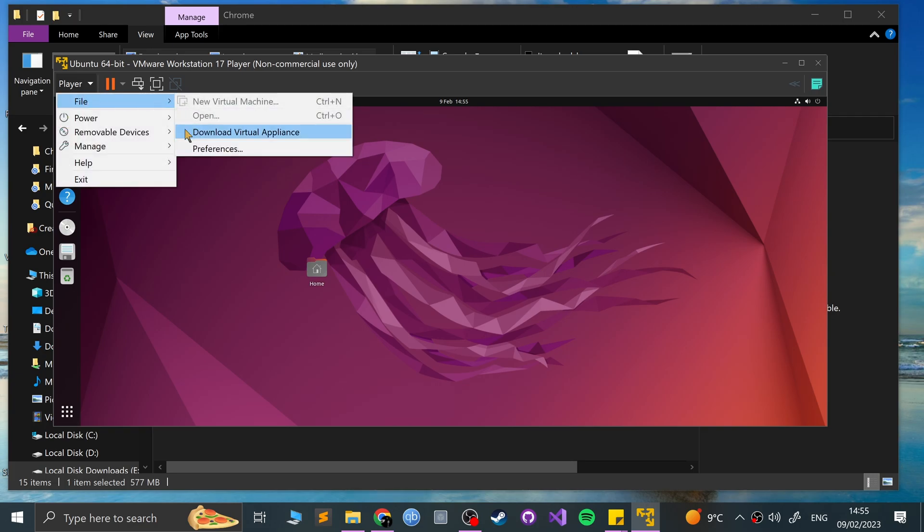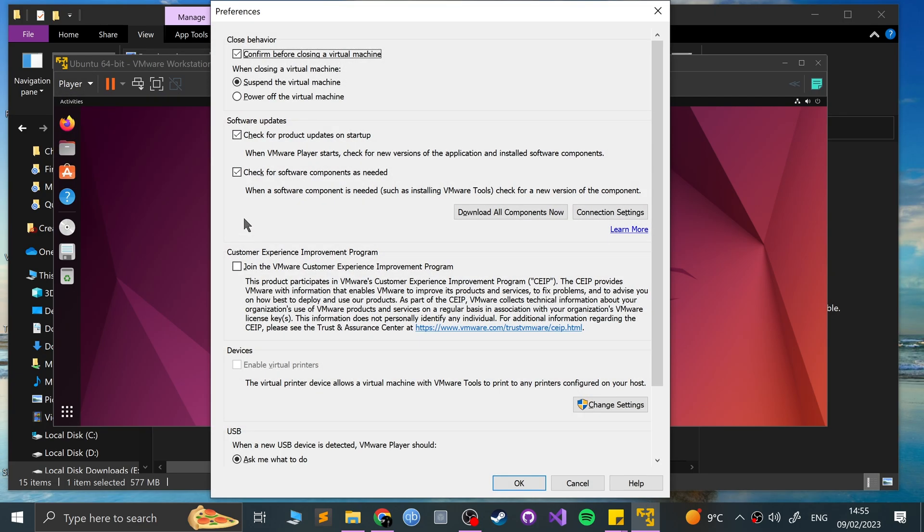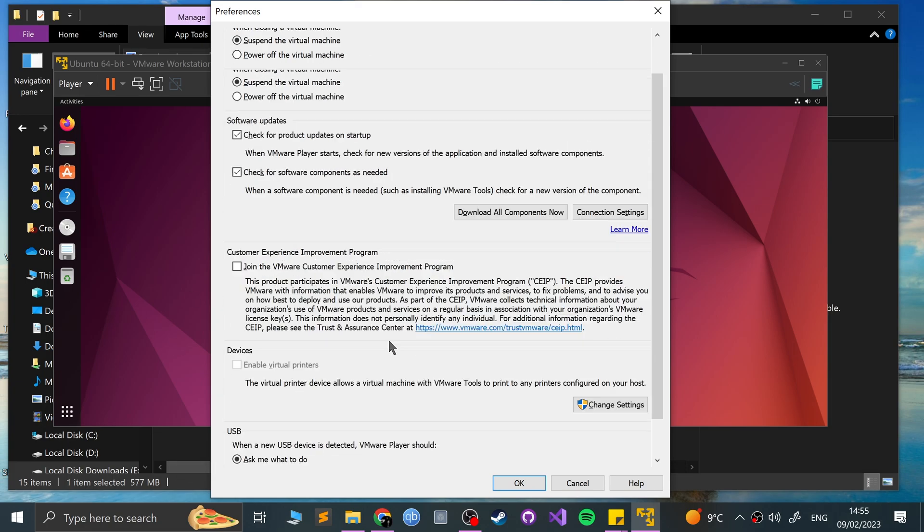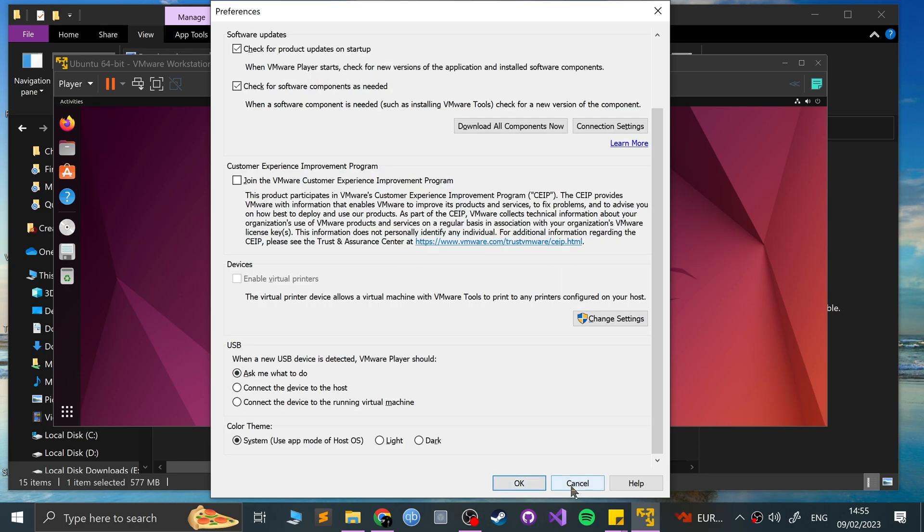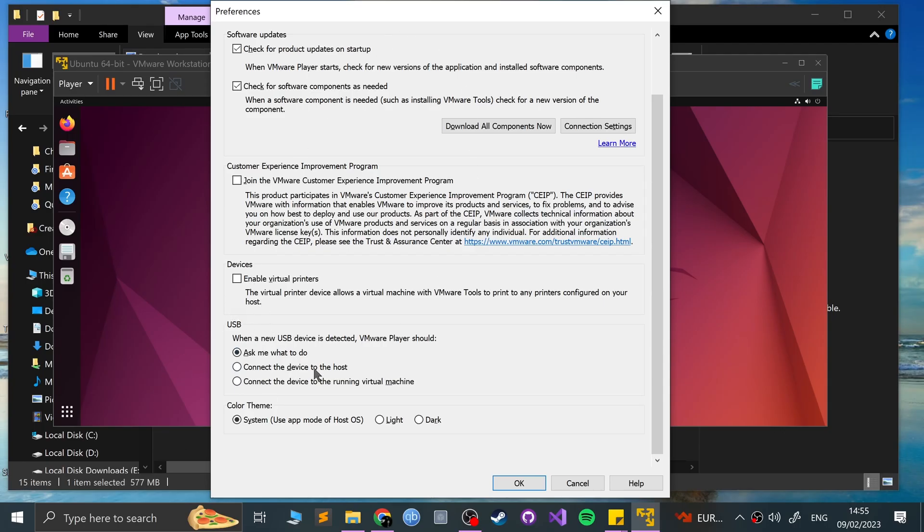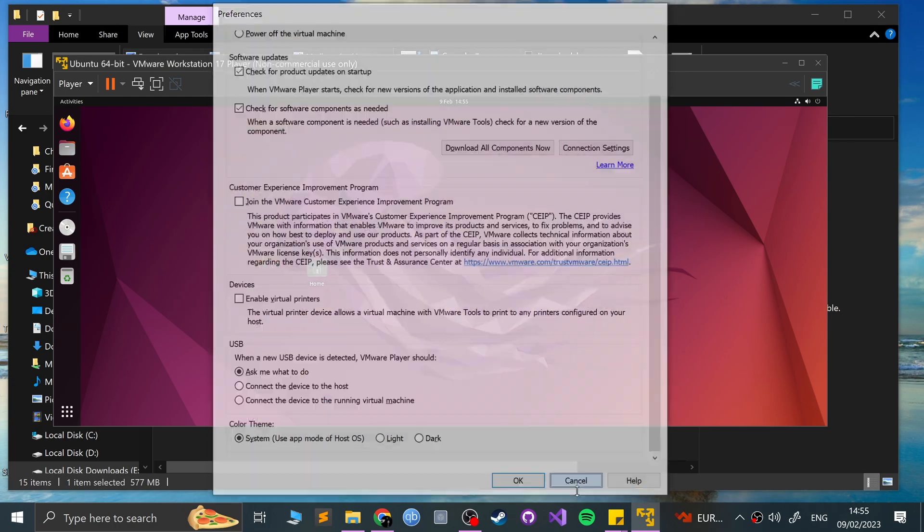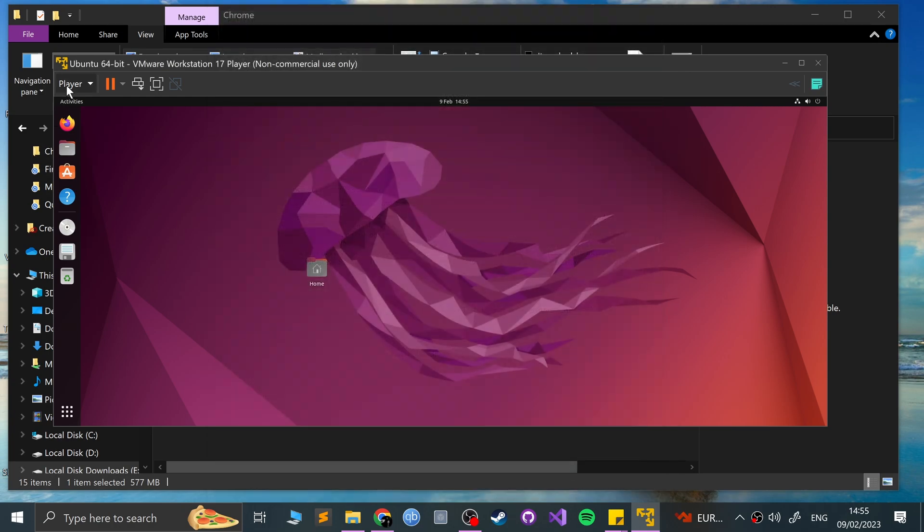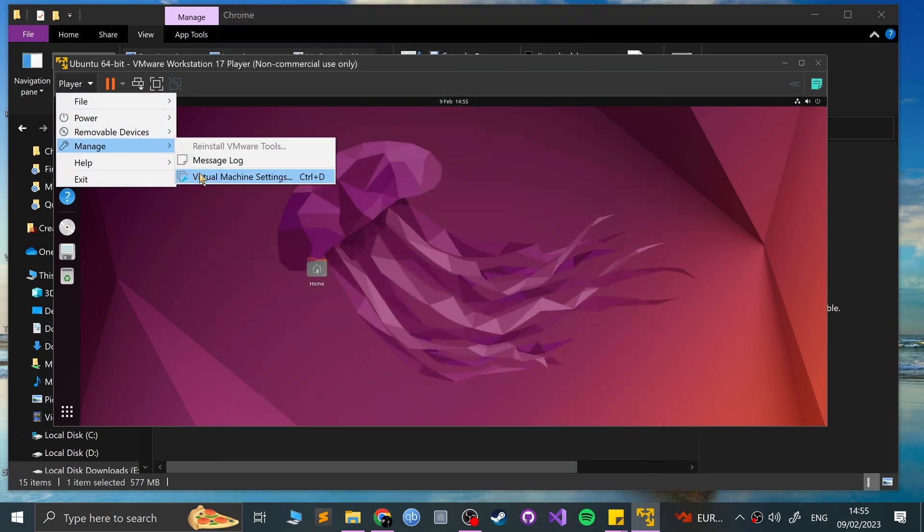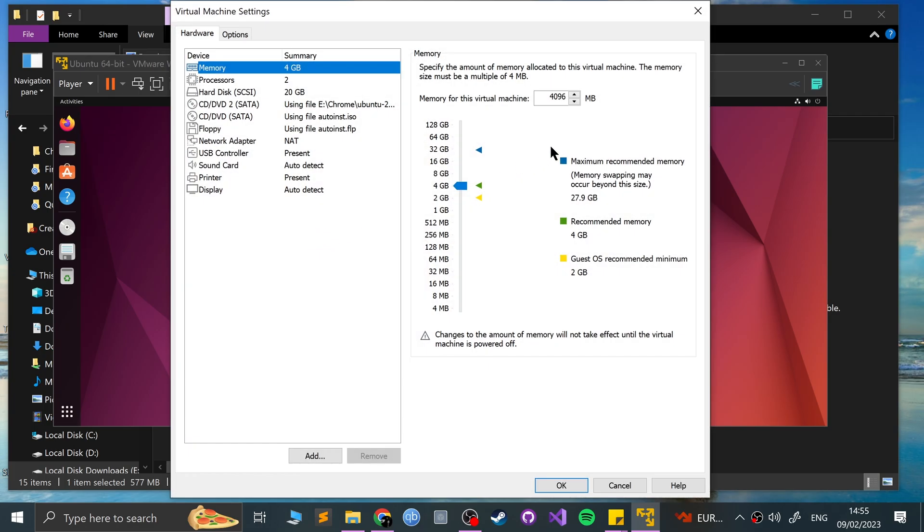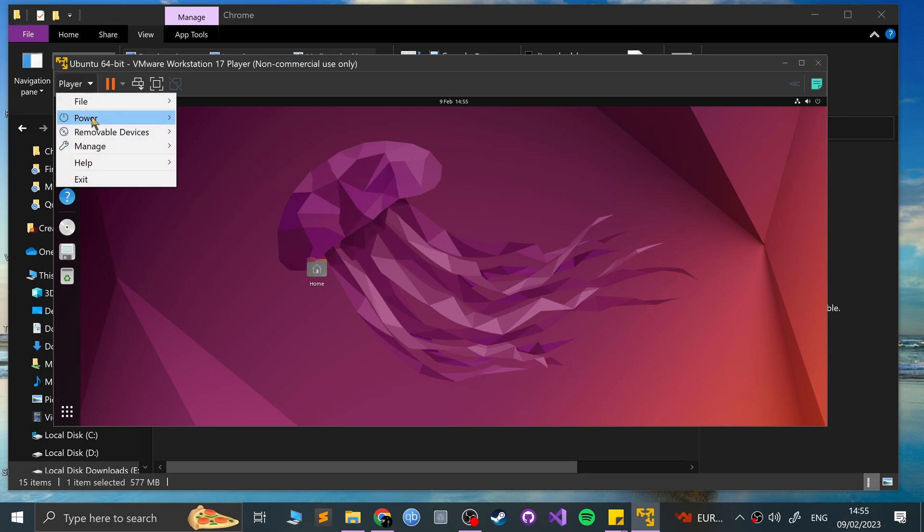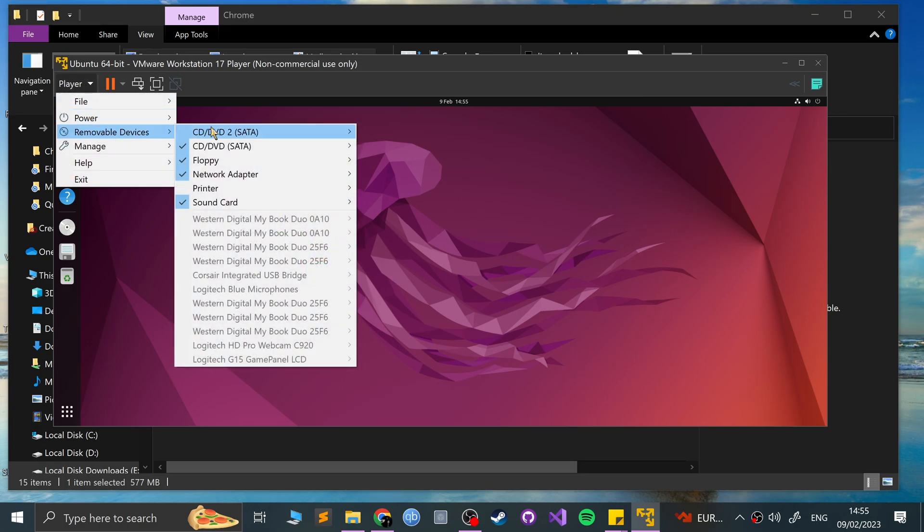And in File, you can go to Preferences. And there's a bunch of preferences. Some of them we had already looked at. Feel free to download all the components for the best experience possible. And you can change the settings here for printers, USBs, that sort of stuff. And other than that, obviously, you can modify the virtual machine settings, which we had already set. So feel free to come back here and change them.